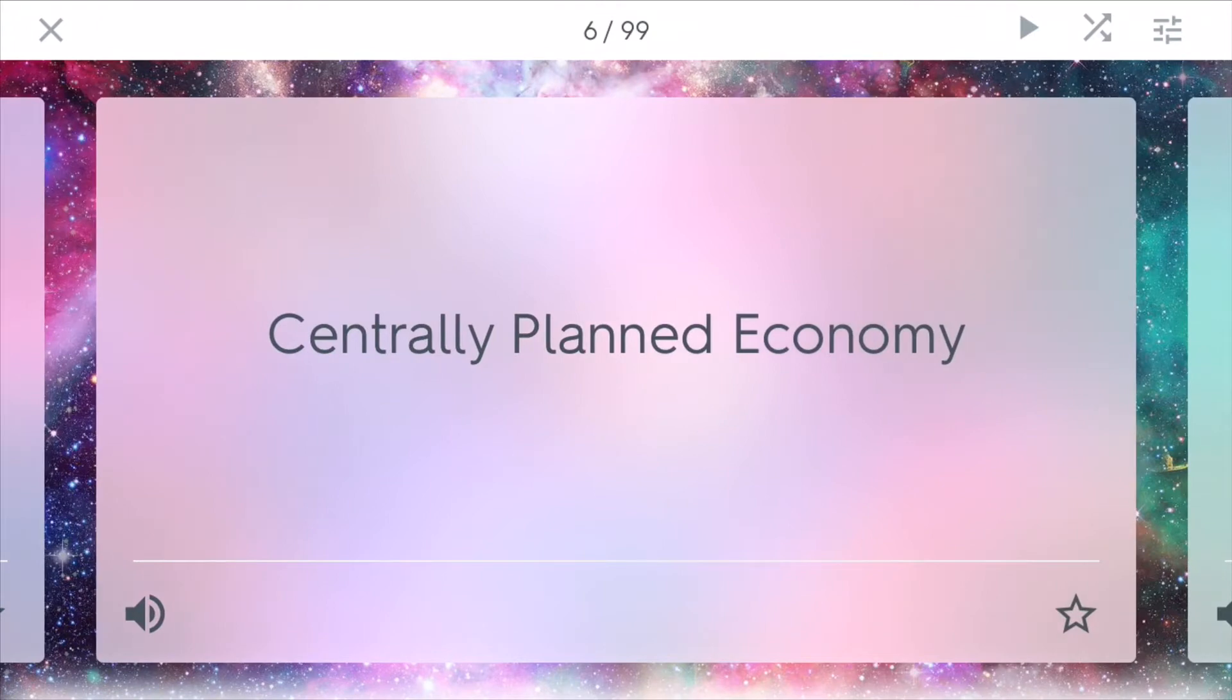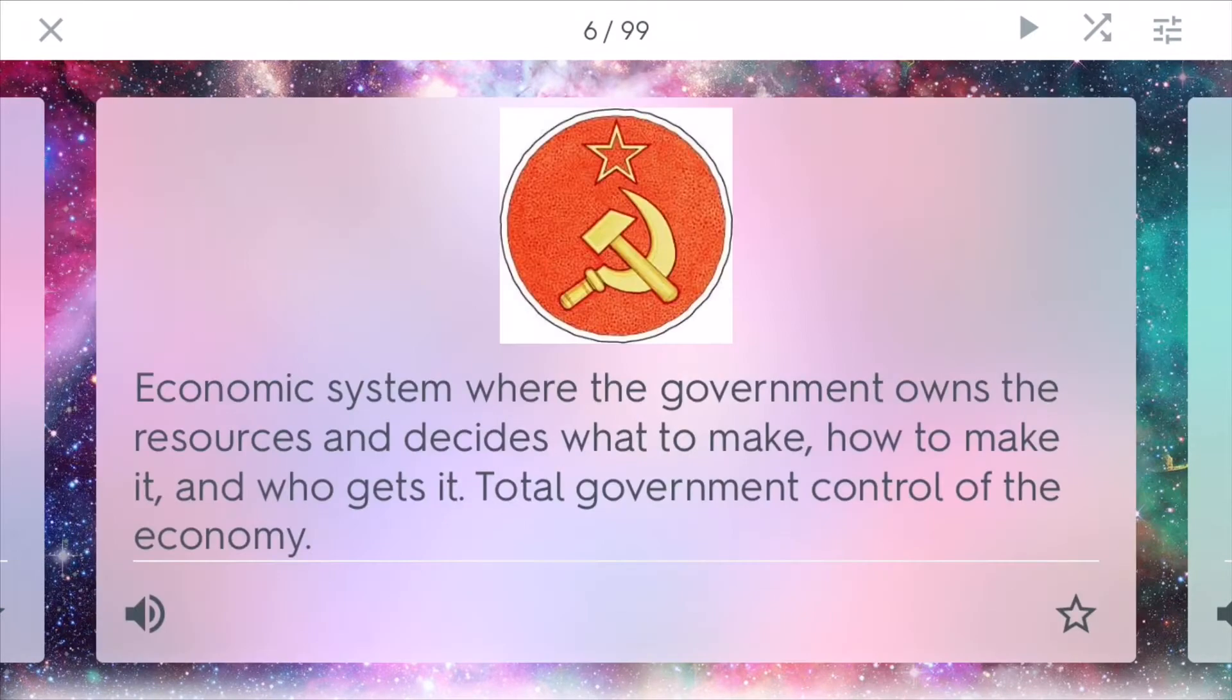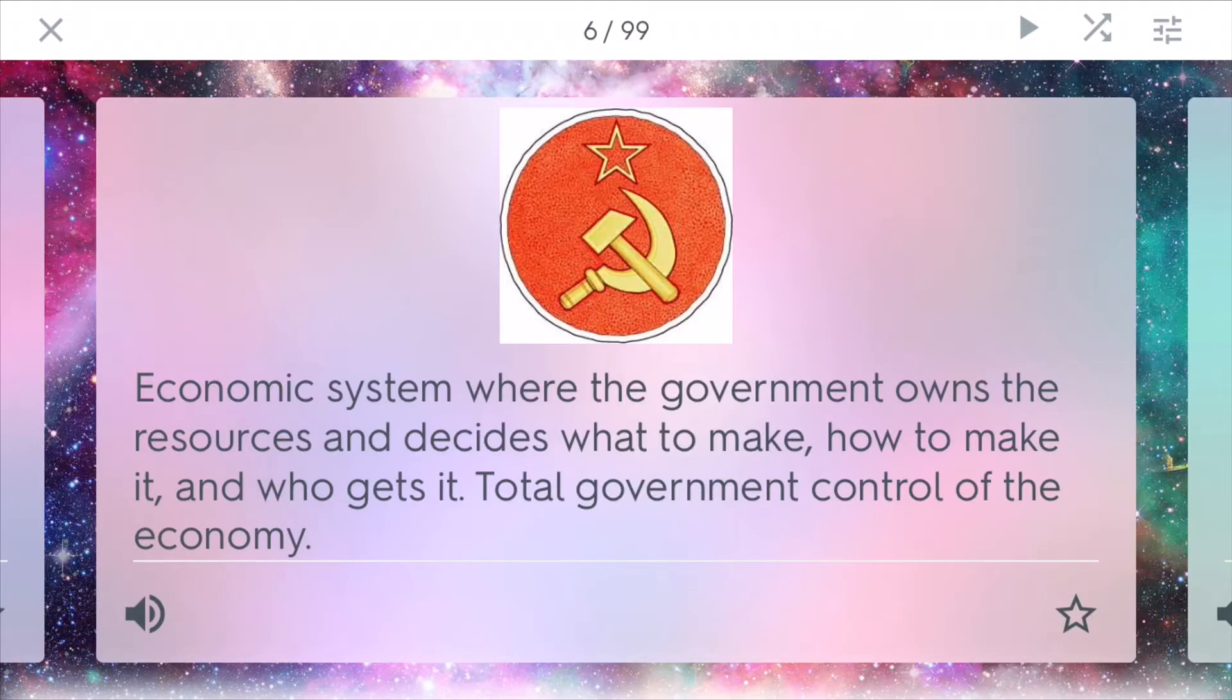Centrally planned economy. In this economic system, the government owns the resources and decides what to make, how to make it, and who gets it. In this economy, there is total governmental control of the economy. And many times we see this in communist nations.